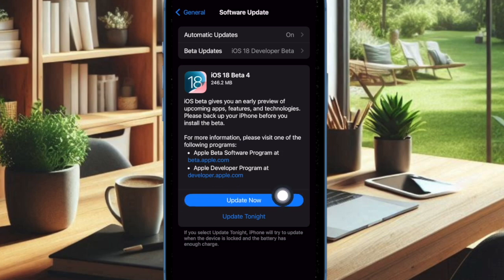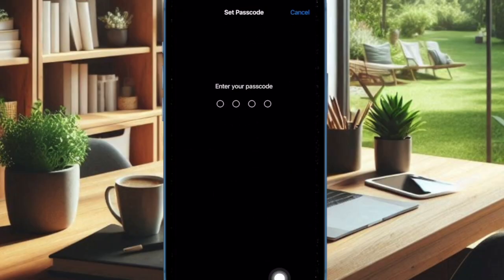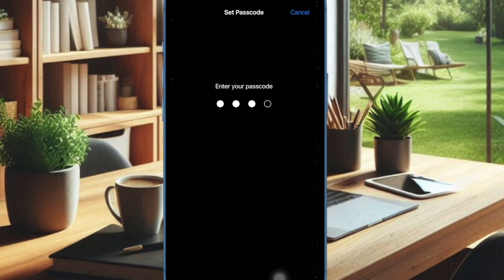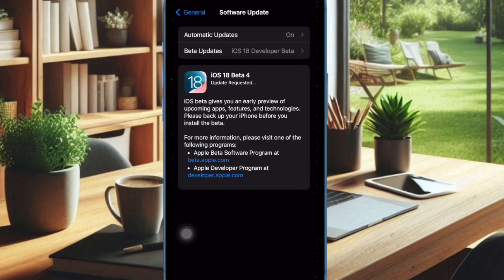As compared to the developer beta, the public beta is considered to be safe and stable. Therefore, I would suggest you stay on the public beta in order to ward off major issues. And that's pretty much it.